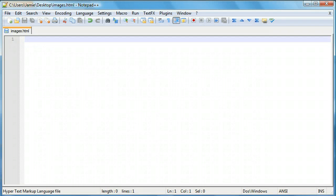Hey everyone, Jamie here from technicalcafe.com. Welcome to your ninth HTML tutorial. In the last couple of tutorials we talked about setting up our HTML documents, adding text, formatting text, adding hyperlinks and stuff like that. So in this tutorial we're not really going to be focusing much on text, but instead we're going to make a switch to adding images to our web pages.